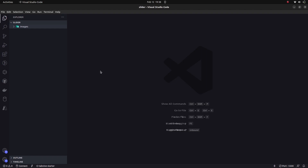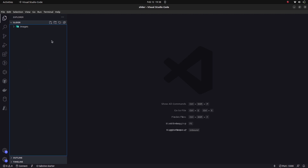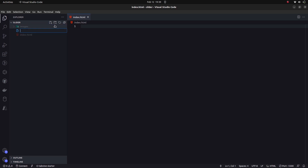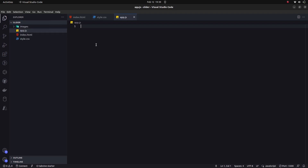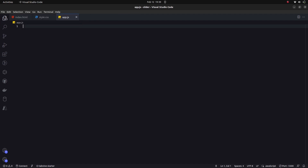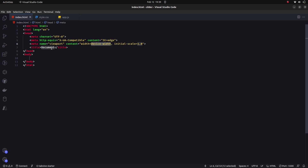First of all, open your favorite text editor — in my case I'm using VS Code, but you can use any text editor you want. Here I have an images folder with eight images that will be used for our image slider. We need to create index.html, style.css for styling, and app.js as the JavaScript file.